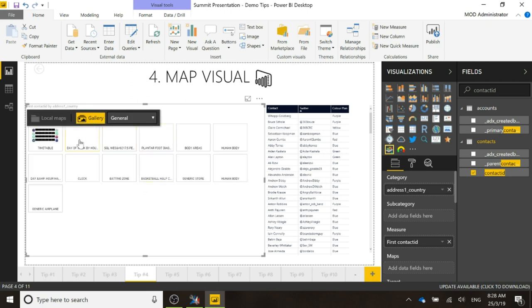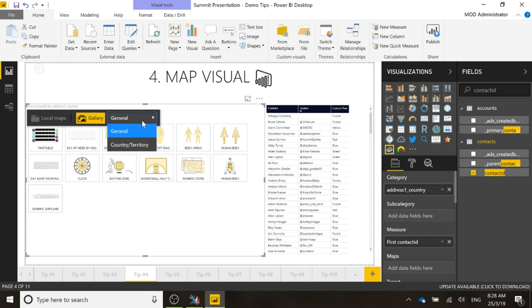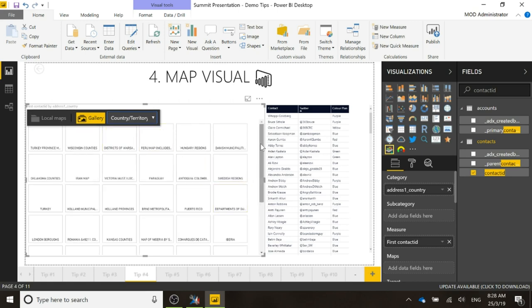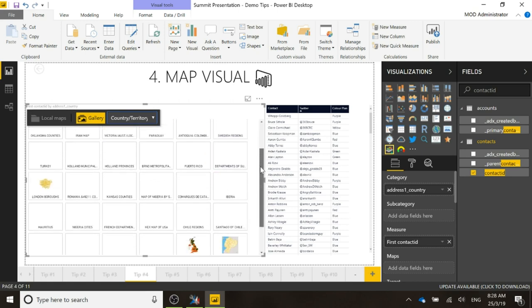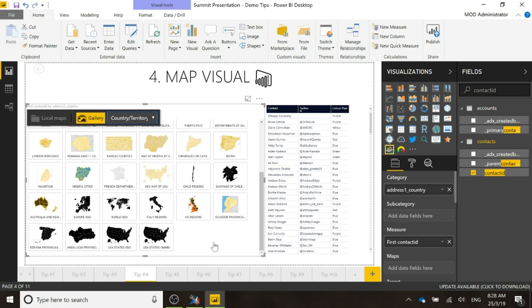Now we can see there are some general maps, even though they're not geographical, where we've got things like the human body, we've got a clock, we've got a store, we've got an airplane. We're going to flip that and change it to country or territory, and what we're going to do is we're going to scroll down and we're going to use the world map, so we can click here.